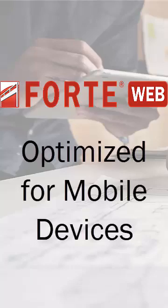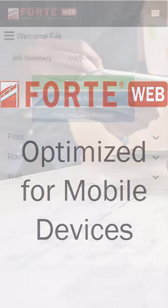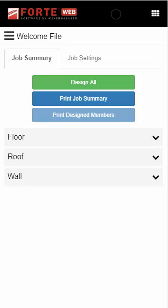Welcome to ForteWeb Mobile. Now you can size TrustJoyce products from anywhere. Let's go over a few key items.